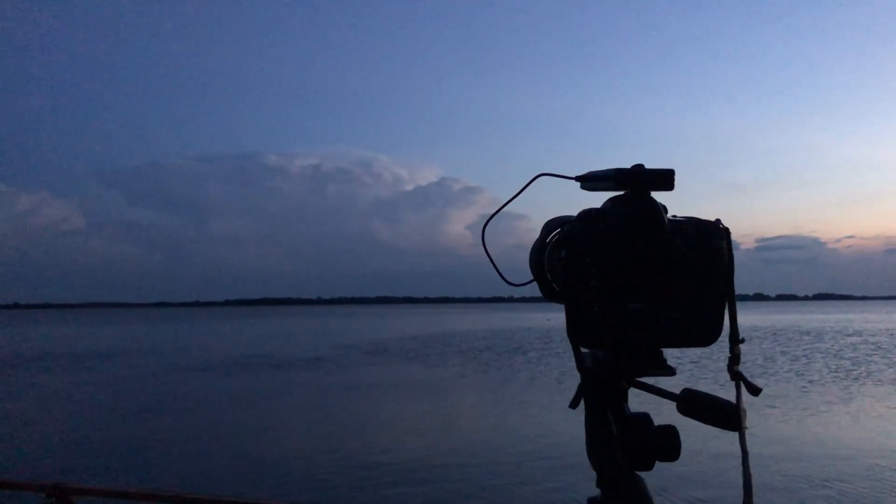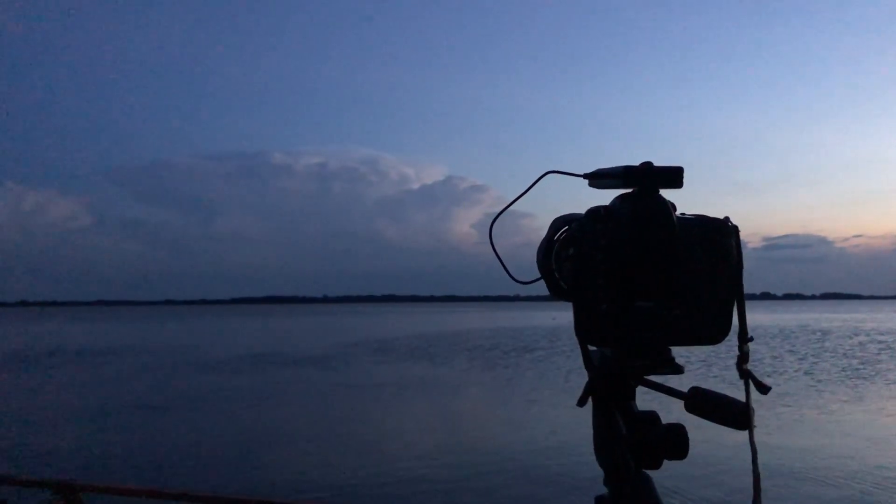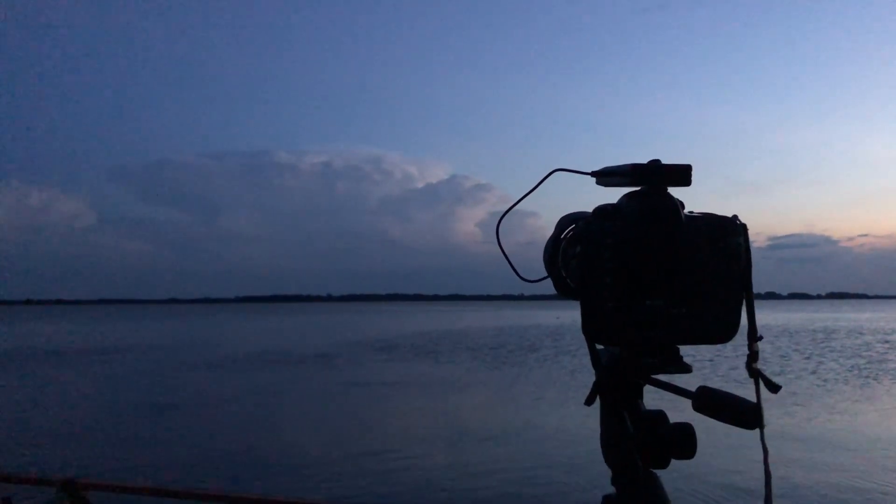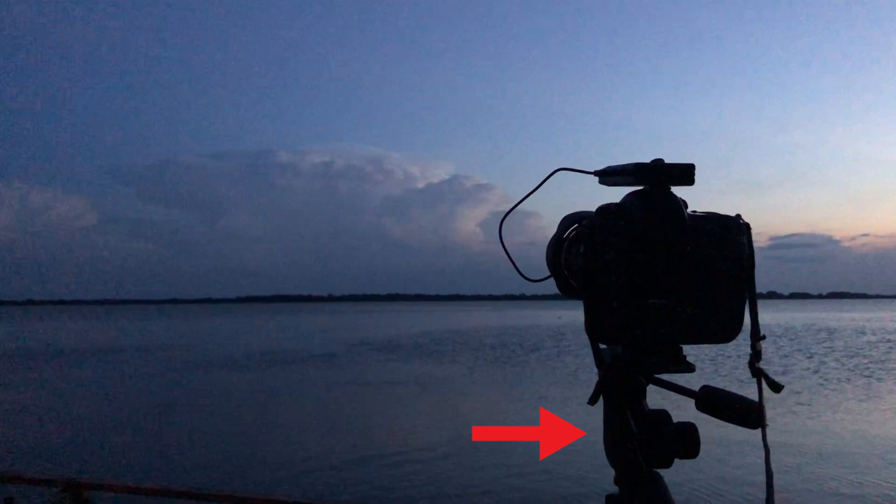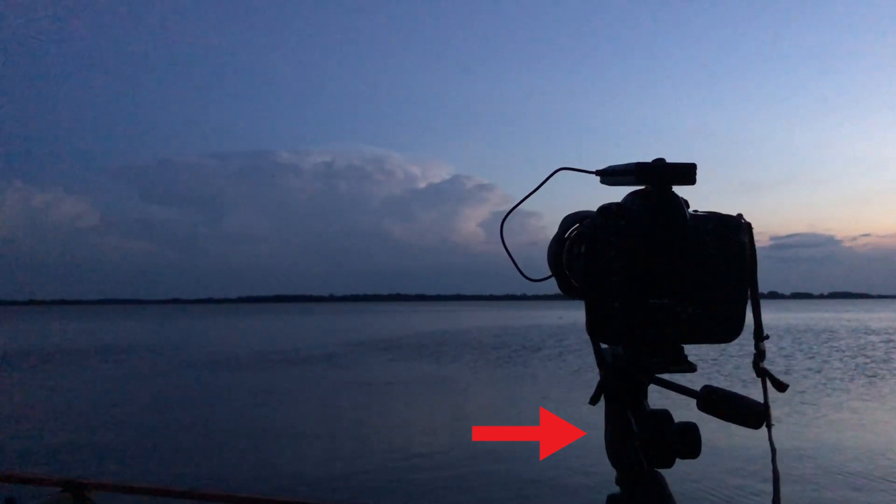So first of all, in order to shoot lightning, you need three things. You need a tripod because you have to stabilize your camera for the long exposure, obviously.